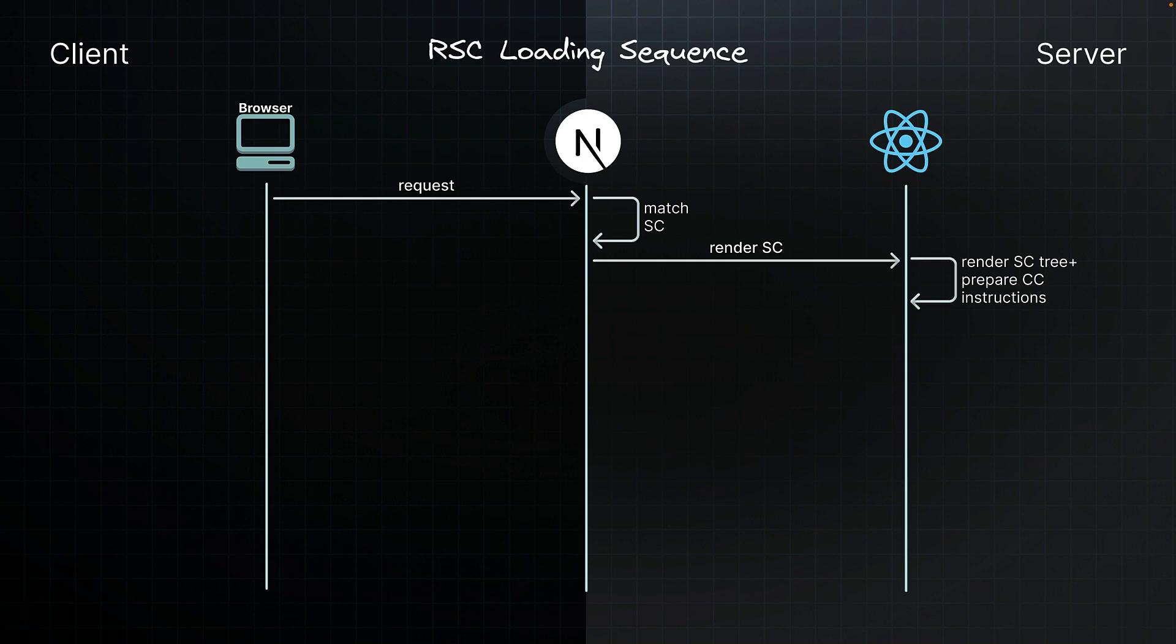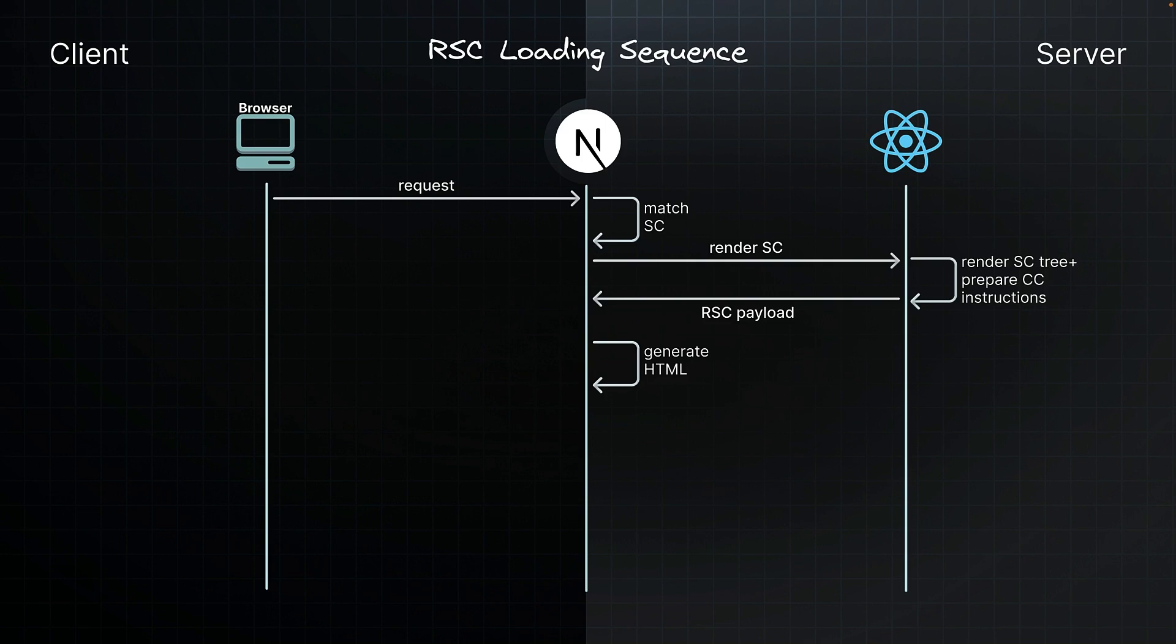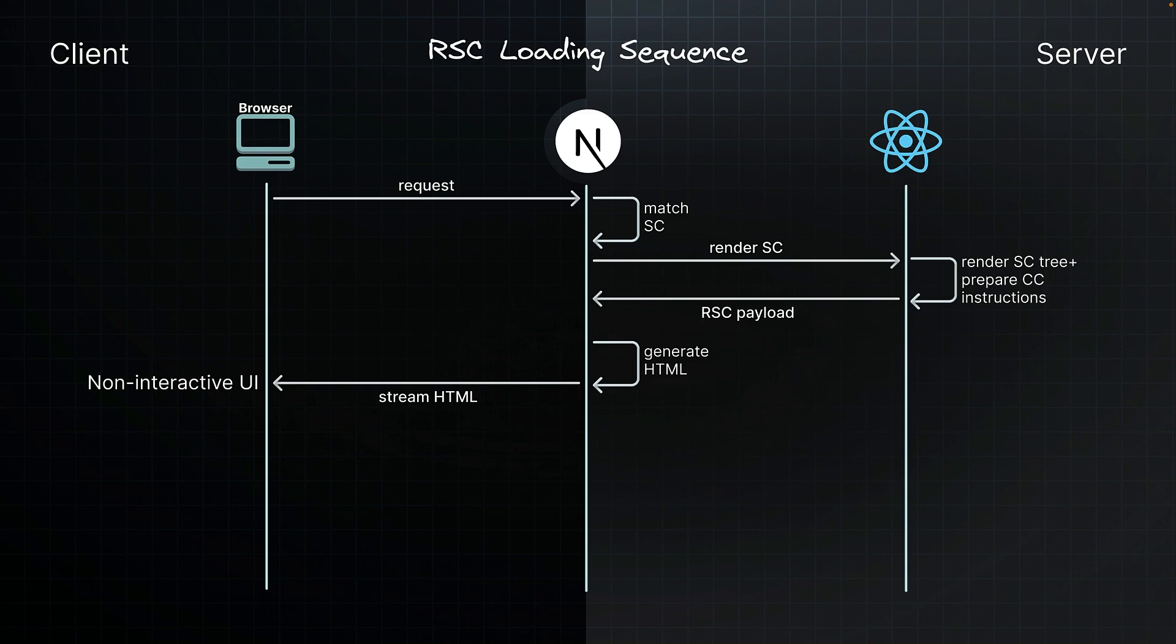Next.js uses the RSC payload which includes the client component instructions to generate HTML on the server. This HTML is streamed to your browser to immediately show a fast non-interactive preview of the route. Alongside, Next.js streams the RSC payload as React renders each unit of UI.